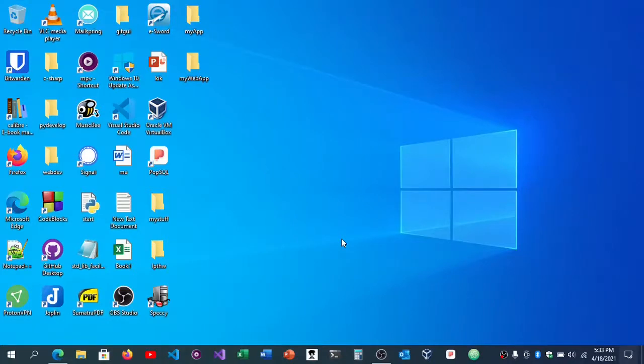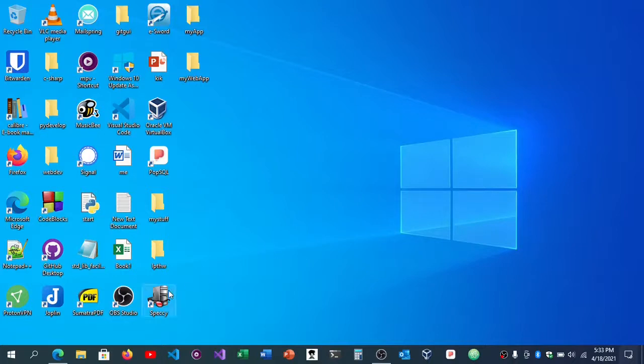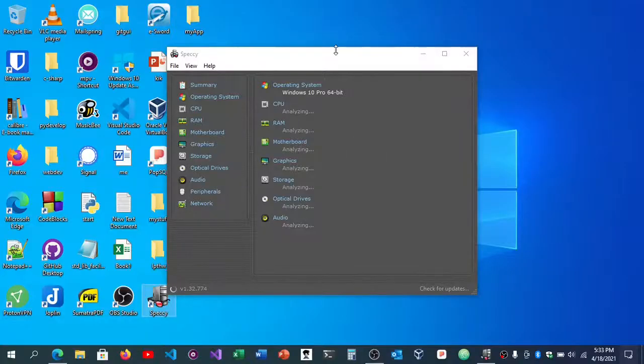I believe everyone using a desktop computer should have it on their personal computers as well. So without much further ado, let's go into the app itself. Let me show you exactly what I'm talking about. Let me just try to launch it.